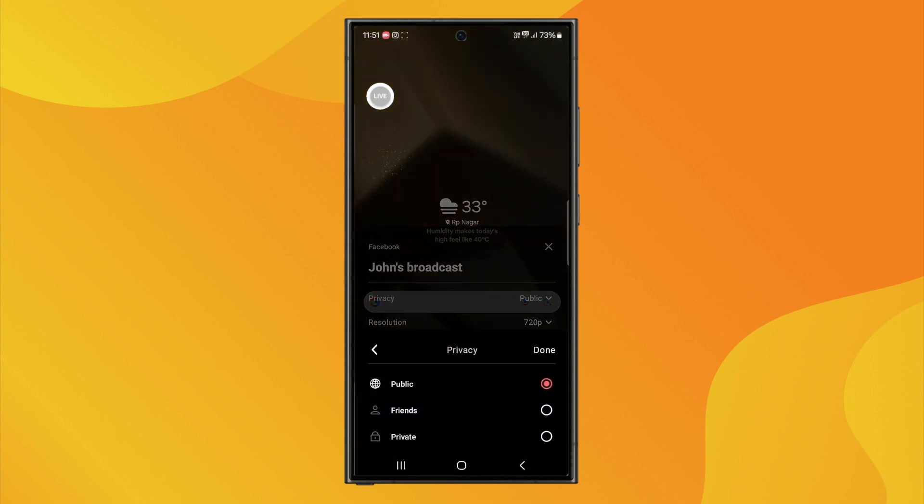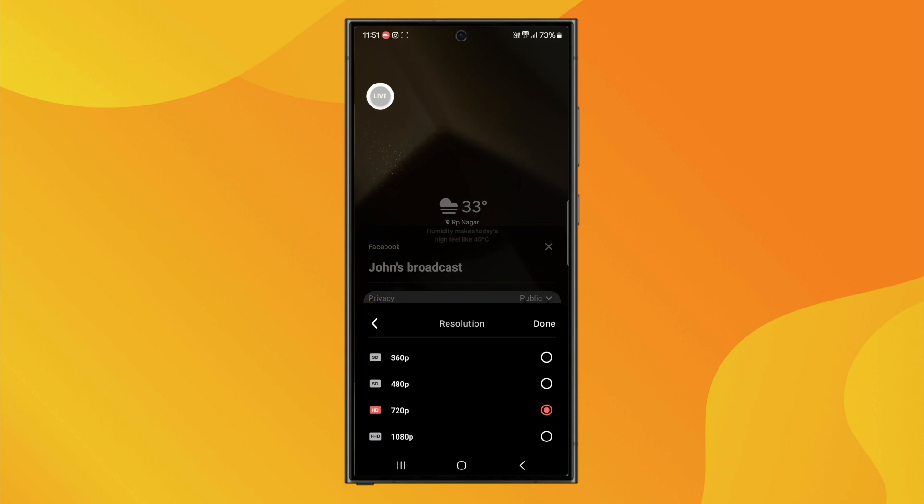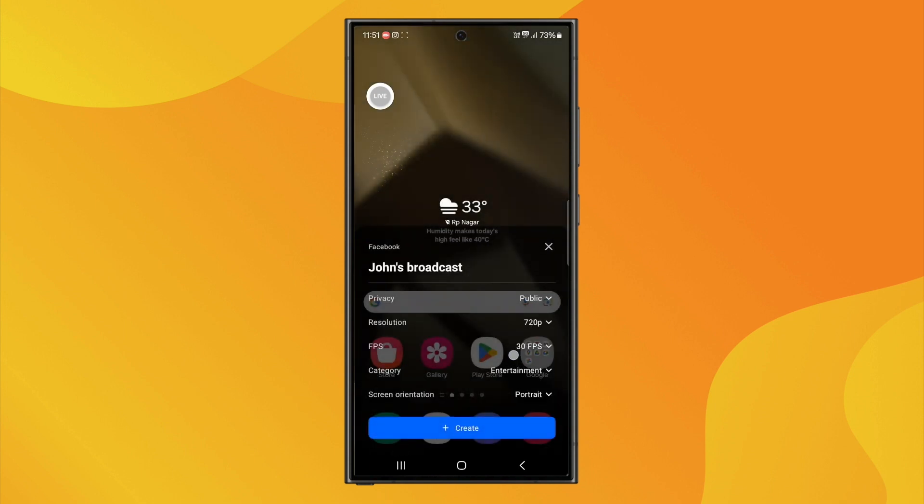Then choose your audience, public, friends, etc. You can also adjust the resolution, FPS, and other stream settings. Then, tap on Create.